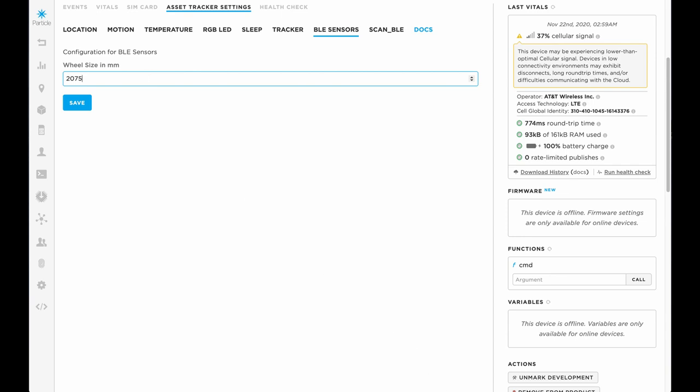Those values can be updated either by device or they can be updated fleet-wide. So, if you think you will deploy, let's say, 1,000 trackers, and they are all deployed in trucks or vehicles that have the same wheel size, once you onboard a new Tracker onto your product, it automatically gets all of your configuration — not just the one for the Tracker, but also for your custom sensors and your custom applications.